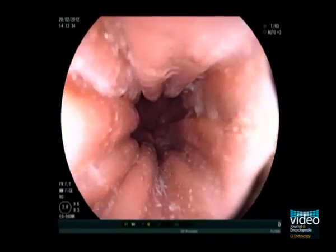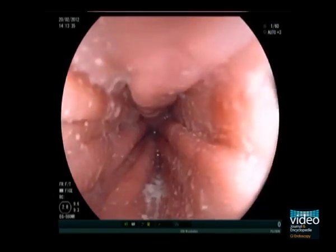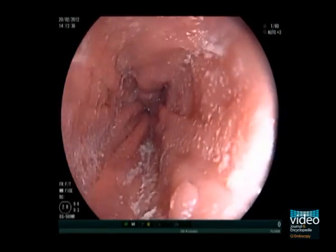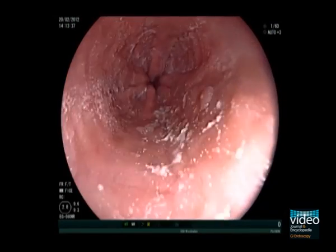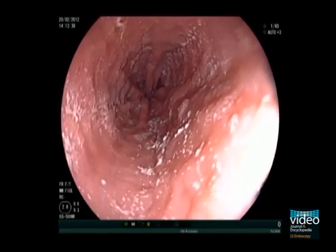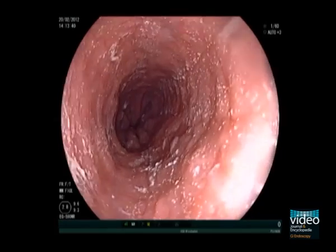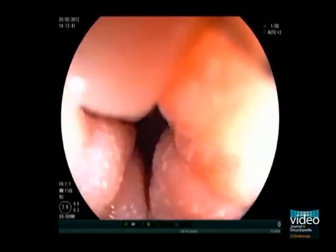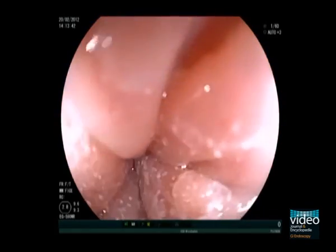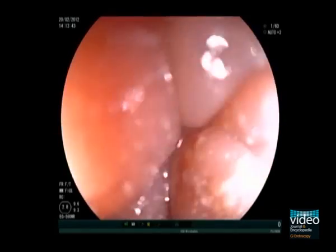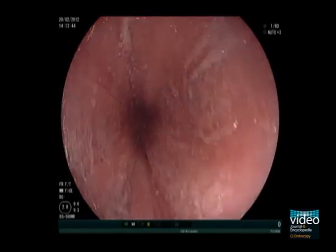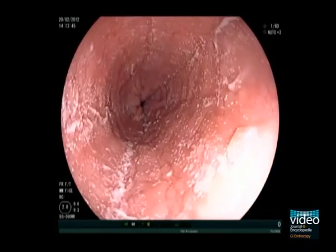This is another patient with eosinophilic esophagitis. Multiple small whitish papules can be observed here. These are eosinophilic micro abscesses, also a typical sign.